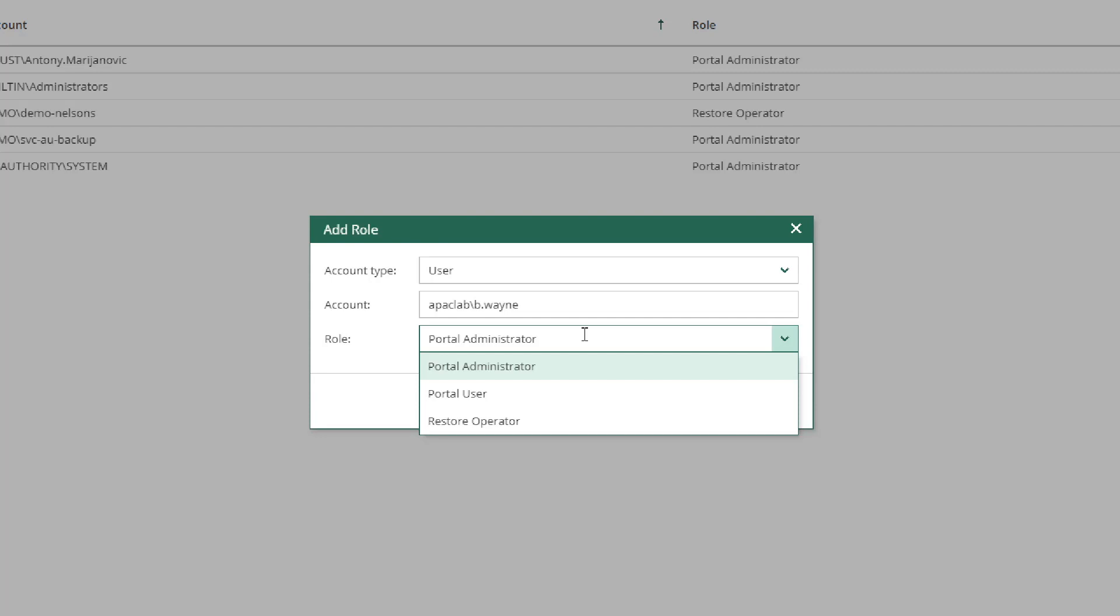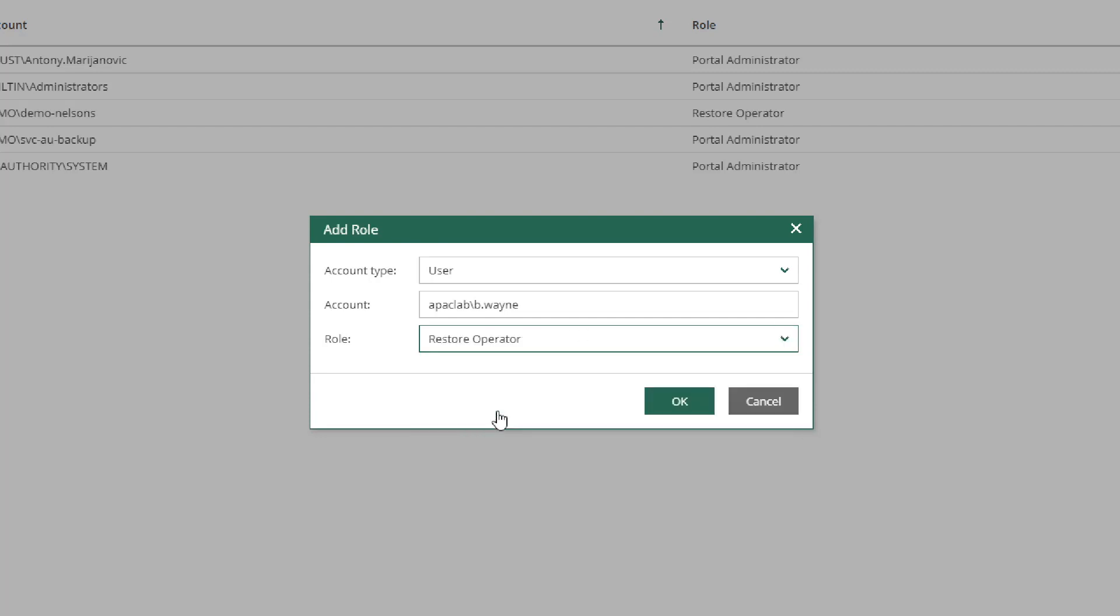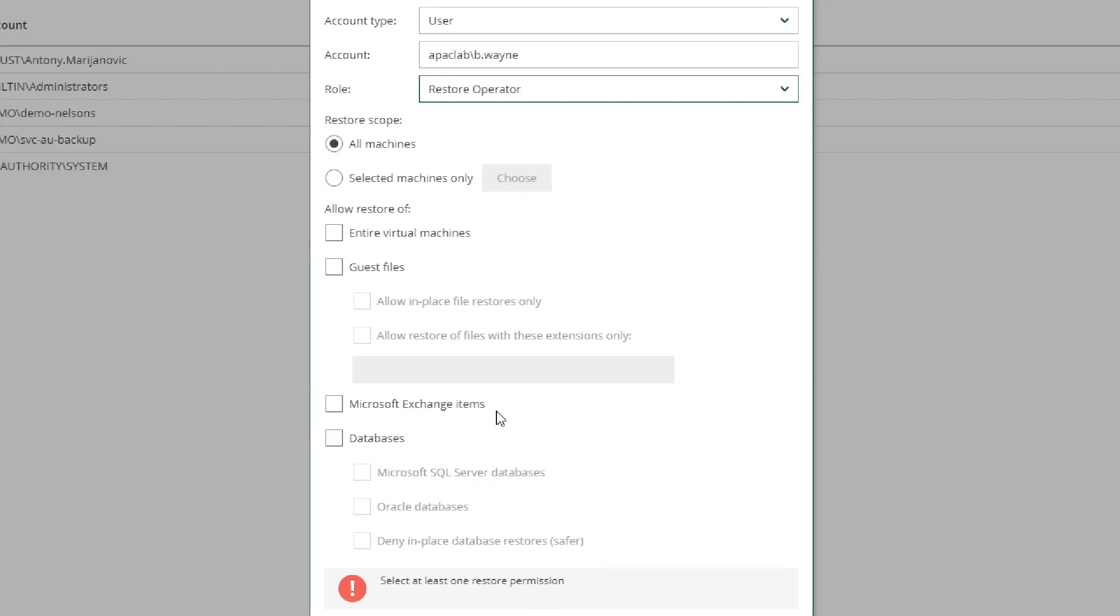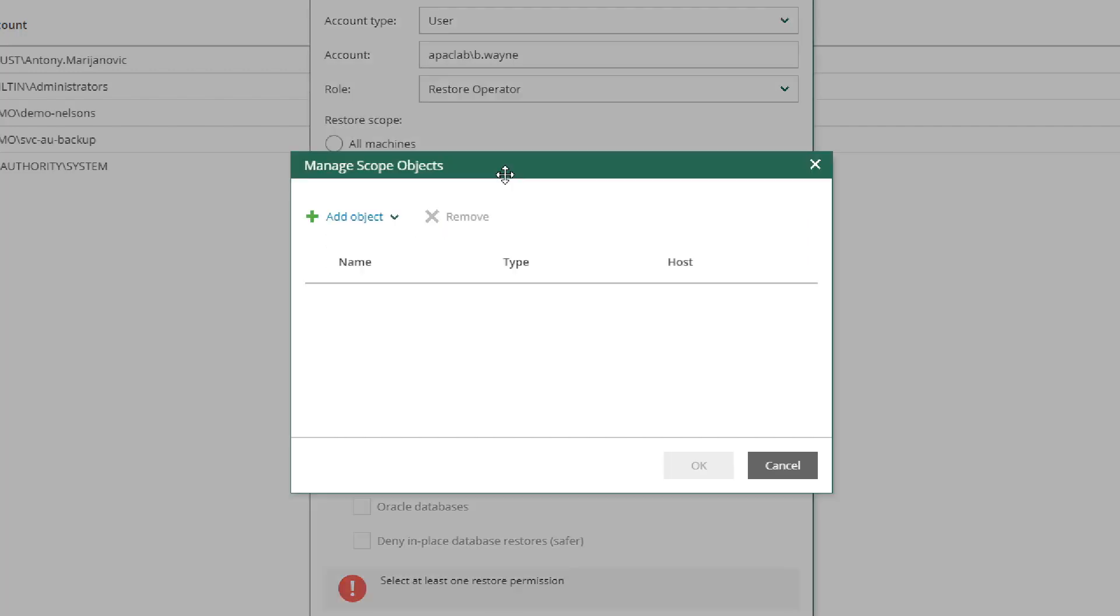The last option is Restore Operator, which we're going to use for this demonstration. With the Restore Operator role chosen, an administrator can use the Selected Machines Only option to limit this user to a specific scope of virtual machines.